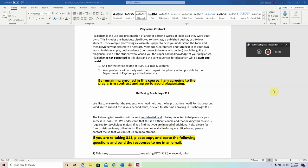Plagiarism is not permitted in this class and the consequences will be swift and harsh. First, you will fail the entire course of Psych 311, and your lecture professor will actively seek the strongest disciplinary action possible by the Department of Psychology and the university. By remaining enrolled in this course, you are agreeing to the plagiarism contract and agreeing to avoid plagiarizing — you technically don't have to fill anything out, you sign this contract simply by remaining in the course. These consequences are true for every other lab section in 311 and were made by the lecture professor.